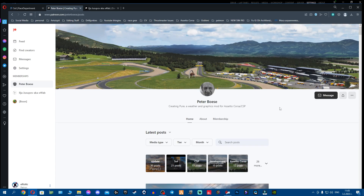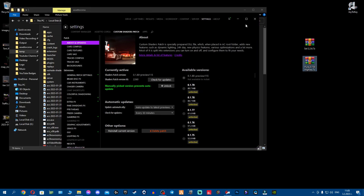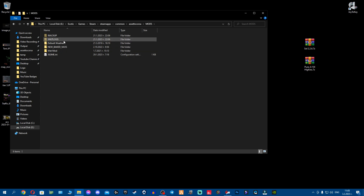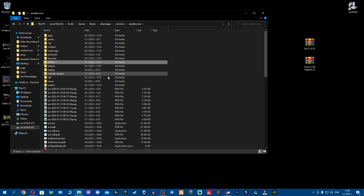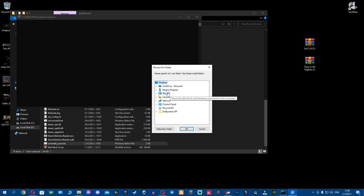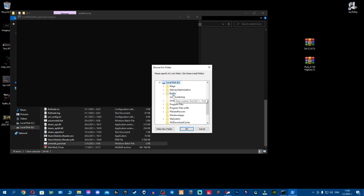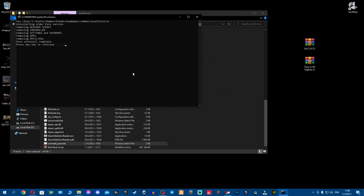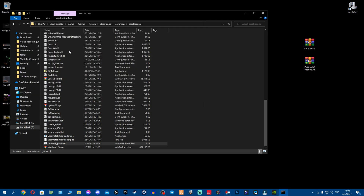Once you've downloaded the new Pure, go to your mods folder where you have the existing Pure installation, open that folder, and find 'uninstall_pure.bat.' Run it — it'll ask you to select your Assetto Corsa folder. Select it and it will run and delete everything: the PP filters, weather scripts, settings, sky domes, and applications. Press any key and your old Pure is gone.